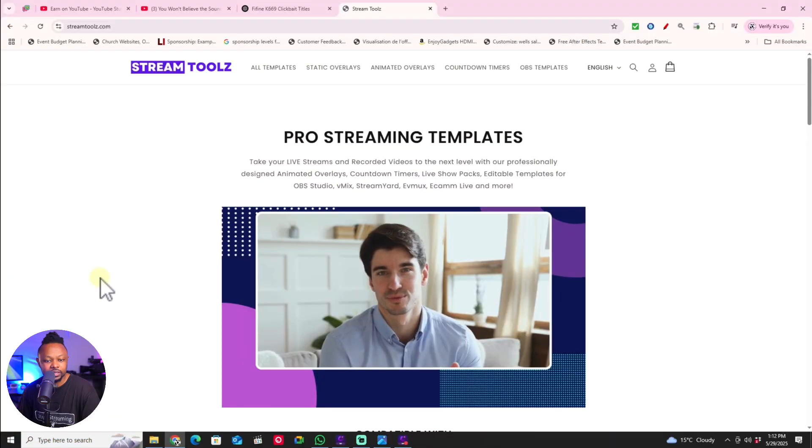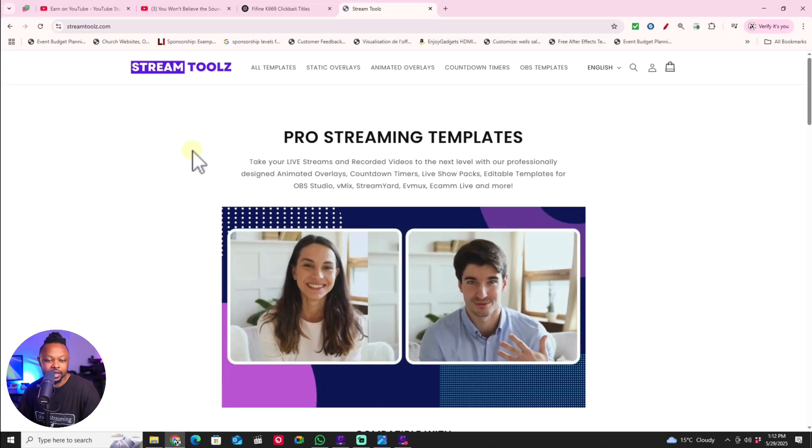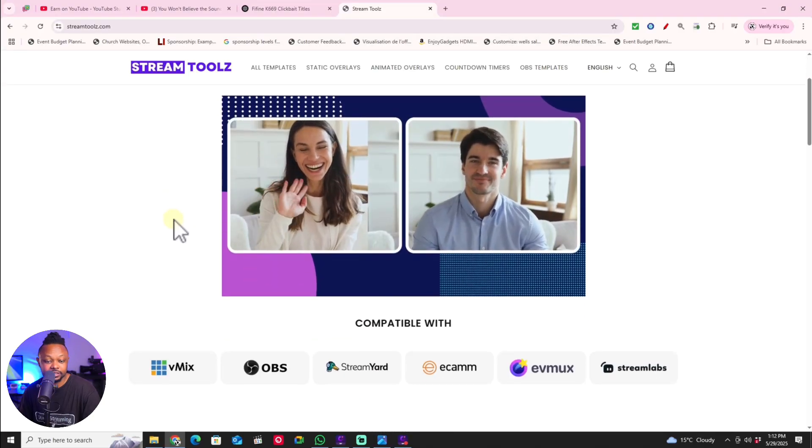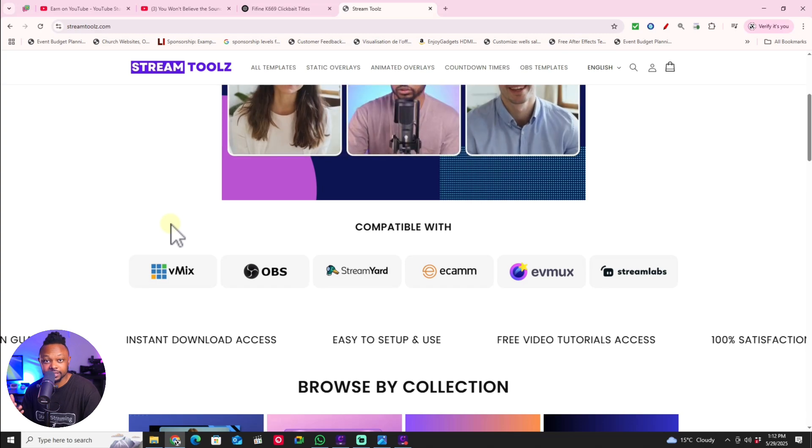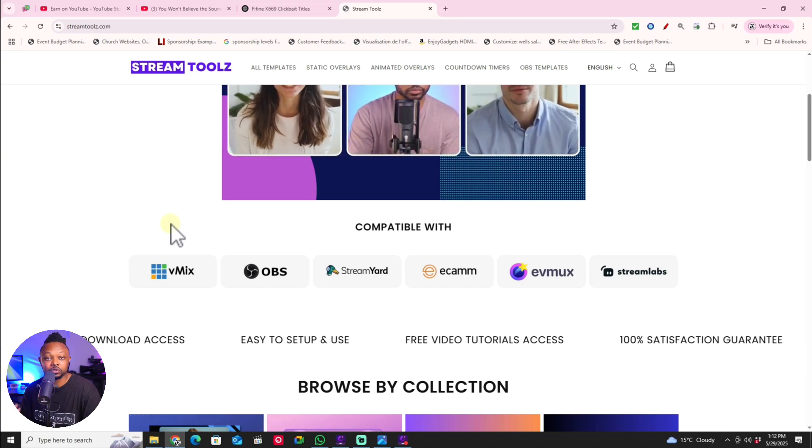What this does is create templates — that's the goal. Templates you can easily incorporate into your live streaming or content creation workflow to make it look better and more professional, without having to spend a lot of money or time designing your own assets. What's in here is a pro streaming template.